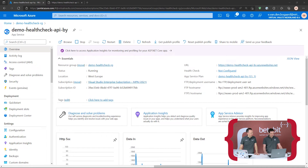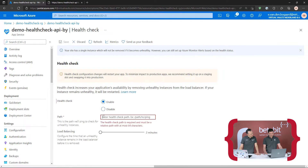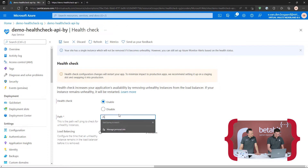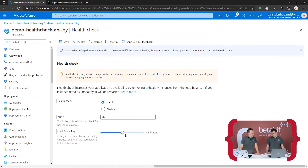Here in the portal I've created an App Service. To the right here you see immediately Health Check — not configured — so you can click it, enable it, and then it asks for an endpoint, which can be any endpoint. I set up something on slash HC, and then there's the load balancing slider.